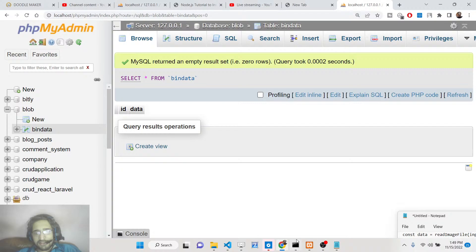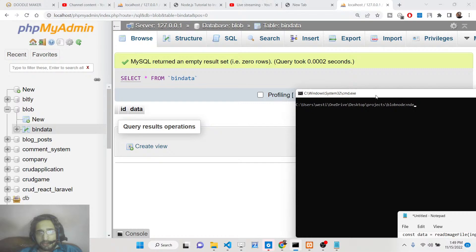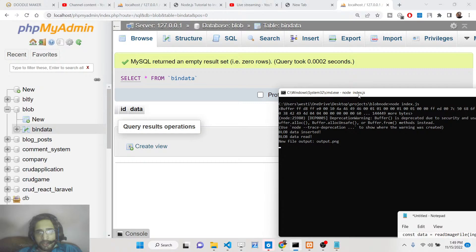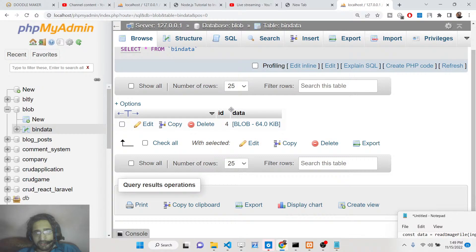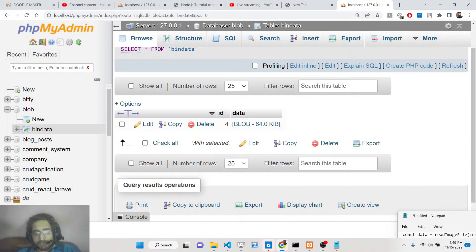Currently no entry is there. If I run this node index.js script here, you will see a record will be added. You can see it printed out the buffer and 'blob data inserted'. If I refresh, you will now see this blob data is successfully inserted in the MySQL database through the Node.js code we have written. If I click this blob object, it will download as a .bin file.